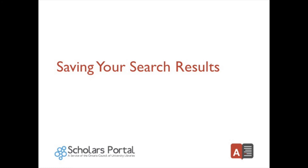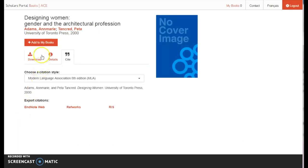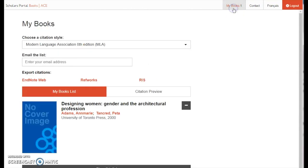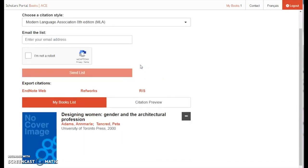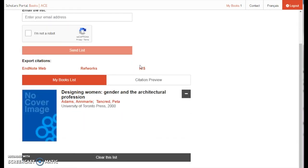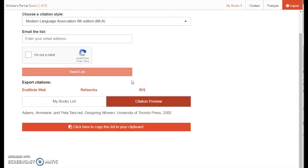Saving your search results. You can save a book to your list by clicking the Add to My Books button just below the title information. You can view your list by clicking the My Books tab at the top of the page. From this page you can email yourself the list, export citations to EndNote or RefWorks, or copy all citations to the clipboard using citation preview. Please note that the My Books feature is linked to your computer, not to your ACE account, so if you use a different computer or clear your browsing history, you will no longer see the books you saved.